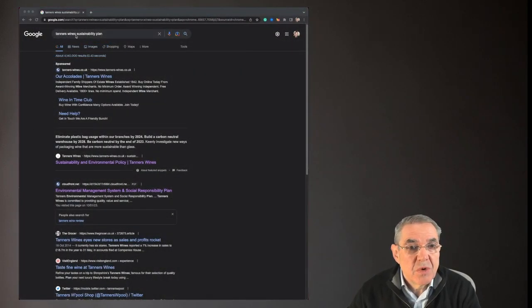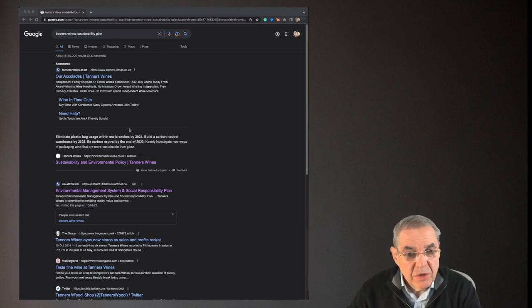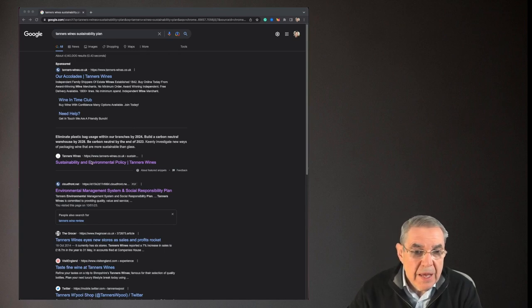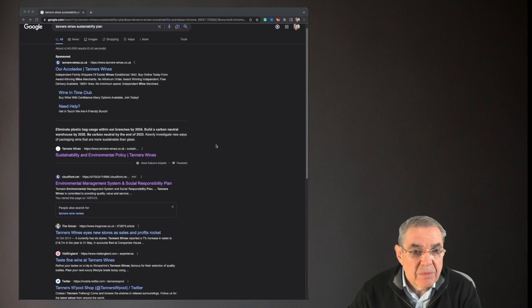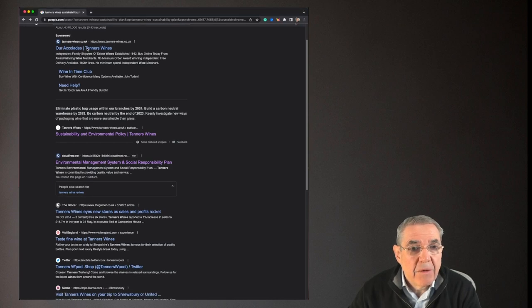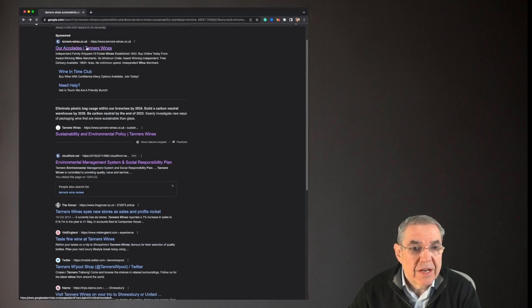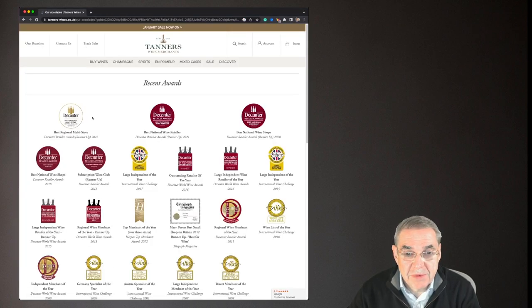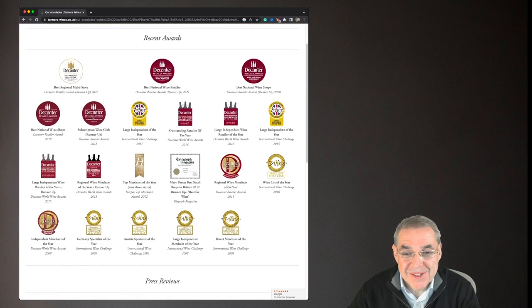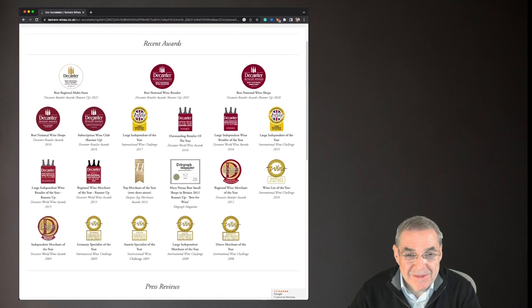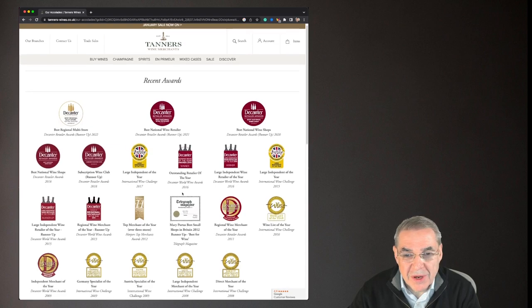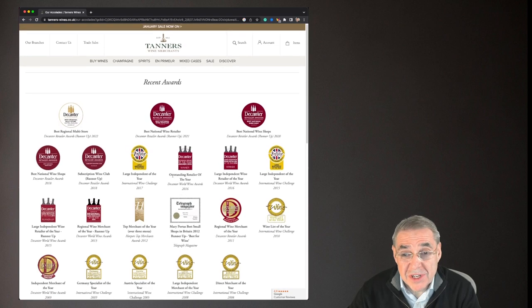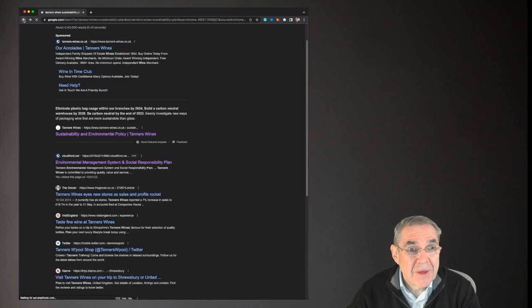This is Tanners Wines Sustainability Plan. I've just bashed it into Google, and the first link we've got up here, let's just have a look at their accolades. Yeah it's pretty good isn't it? I mean, very impressive. Look at all those. I know some of these awards quite well and some of them are genuinely hard to get, so well done.